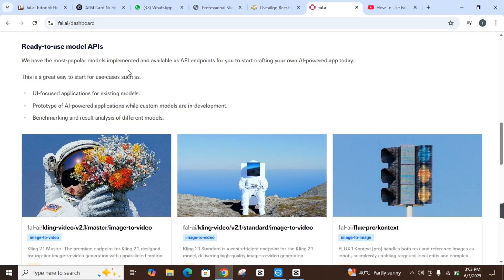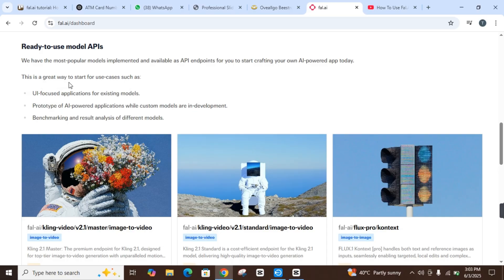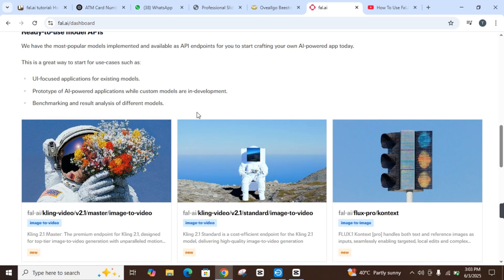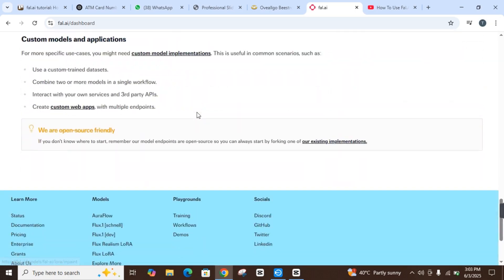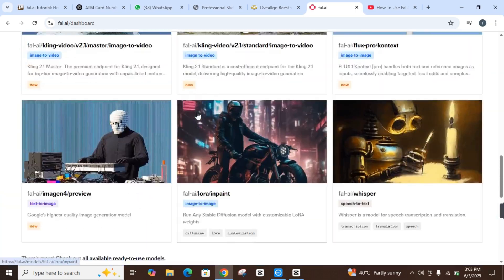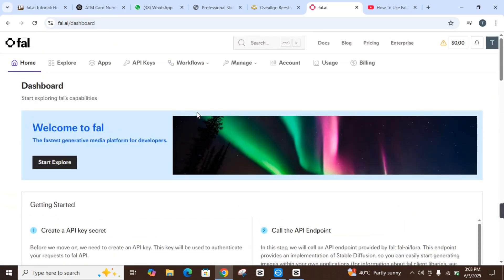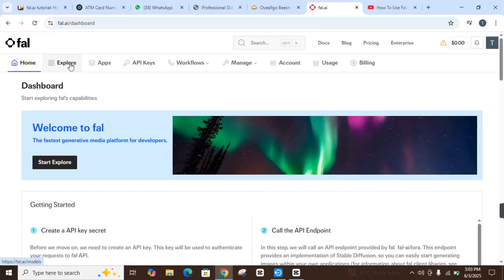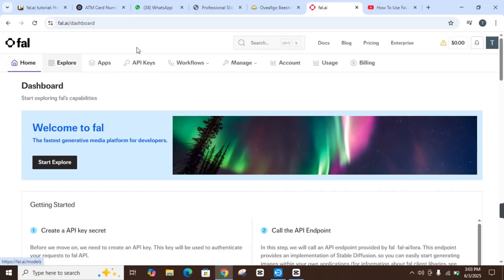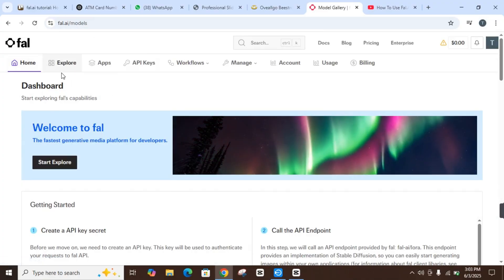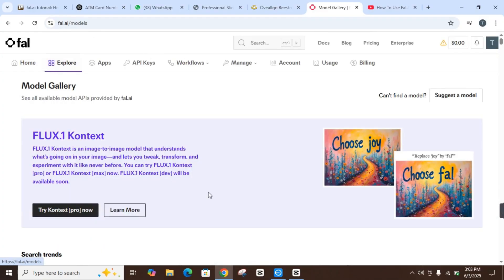They show that they have the most popular models implemented and available as API endpoints for you to start crafting your own AI-powered app today. This is a great way to start for use cases such as UI-focused applications for existing models, prototypes of AI-powered applications while custom models are in development, and benchmarking and result analysis of different models.